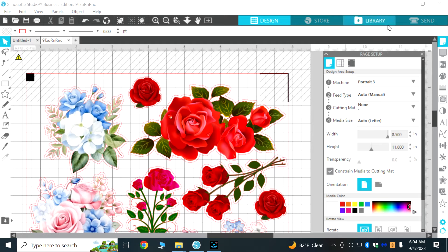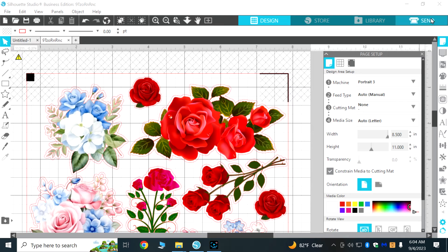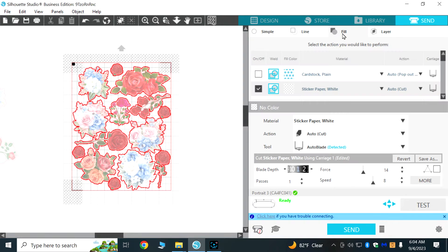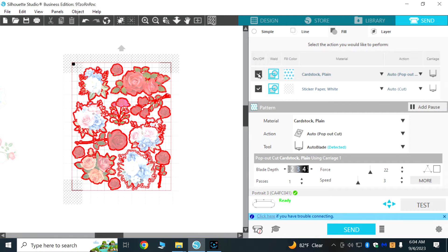Okay and so now we are ready to cut out our design and we are going to come over here to send, making sure that the cutting mat is set to none. I'm going to click on the fill tab.